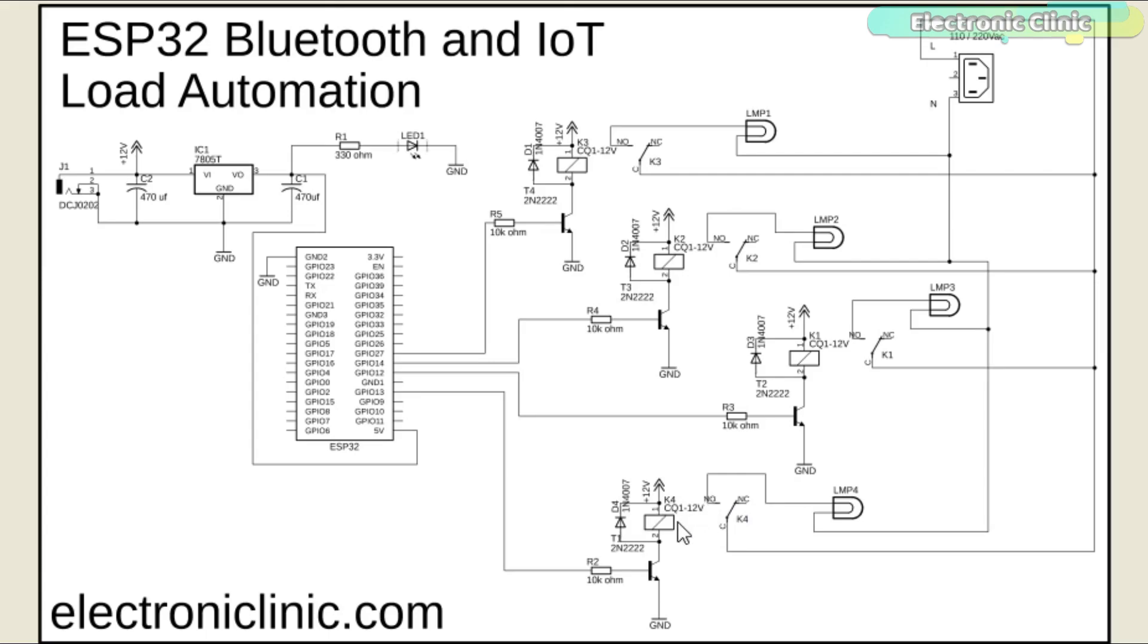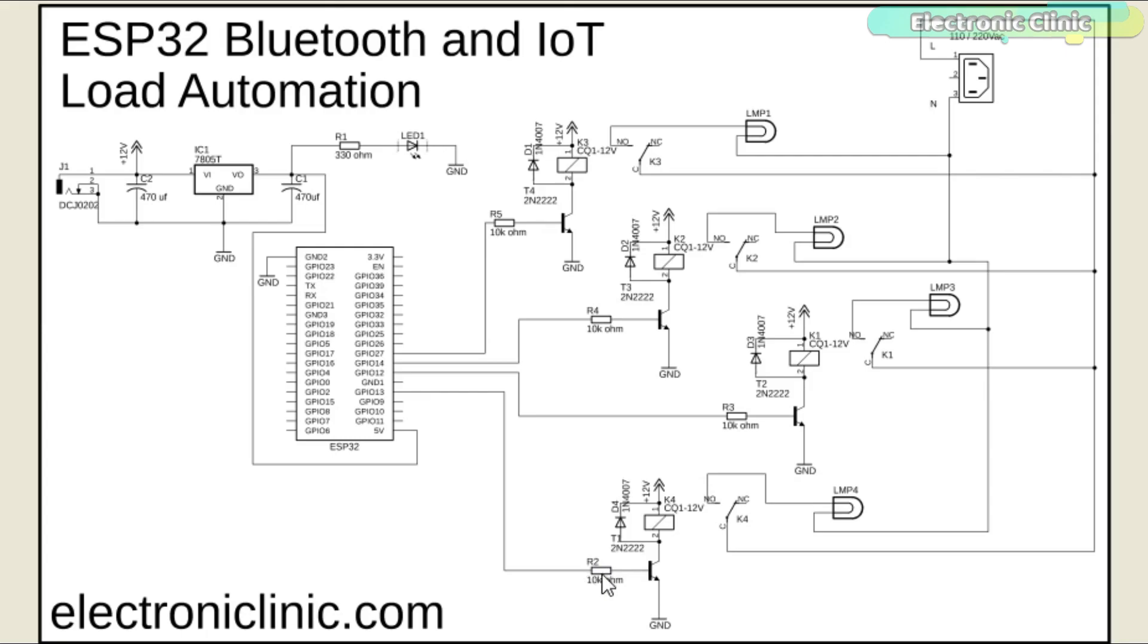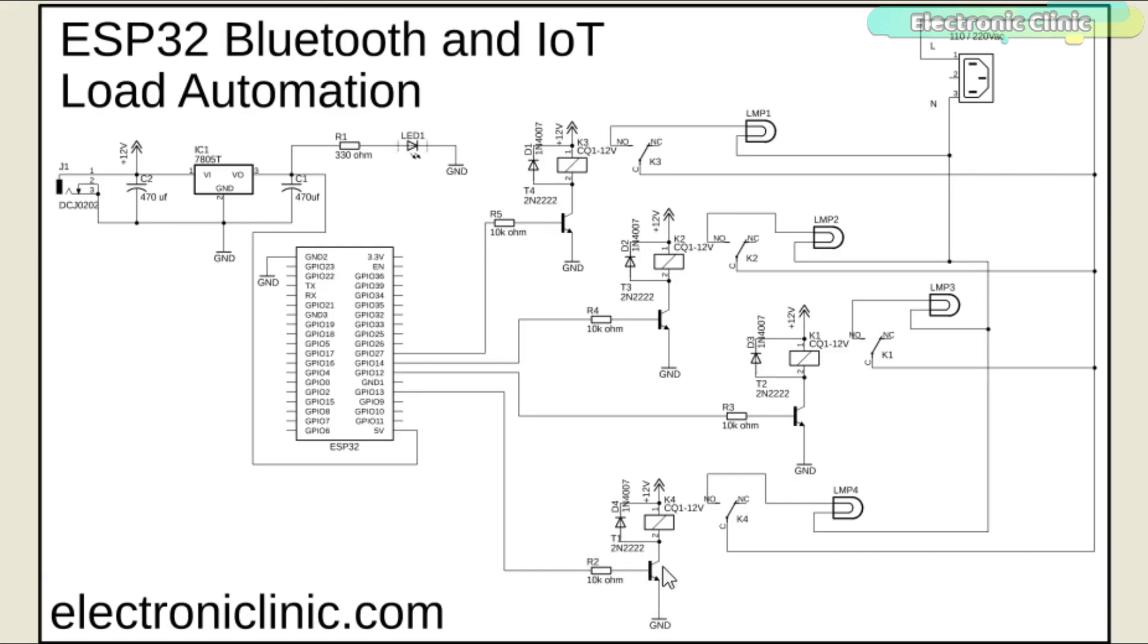These are 12 volt relays and cannot be directly controlled using the ESP32 module, so we need a driver to control these relays. You can use a relay driver IC or you can use 2N2222 NPN transistor and a 10 kilo ohm resistor. One pin of the relay coil is connected with the collector of the 2N2222 NPN transistor while the other pin of the relay coil is connected with 12 volts. The emitter of the transistor is connected with the ground while the base is connected with the 10K resistor. Now to control these relays, you simply need to connect these 10K resistors with the ESP32 IO pins.